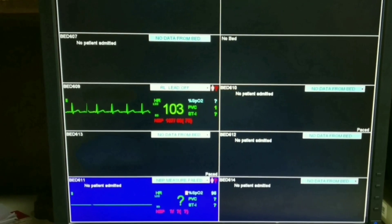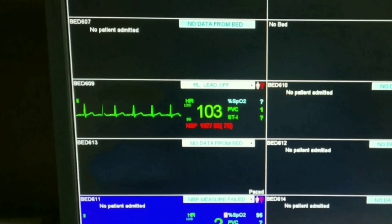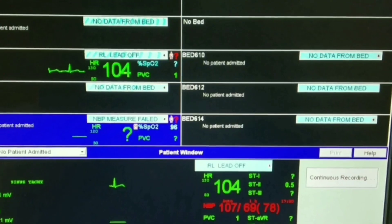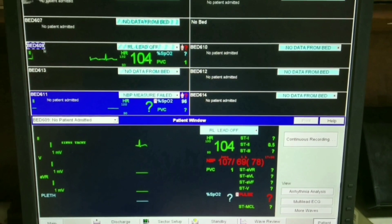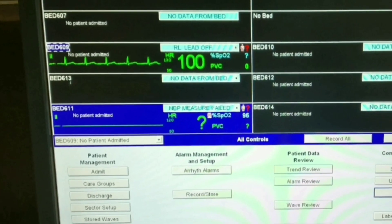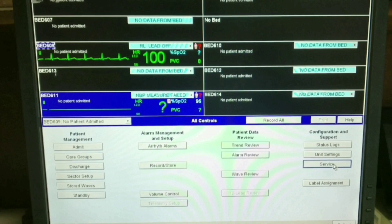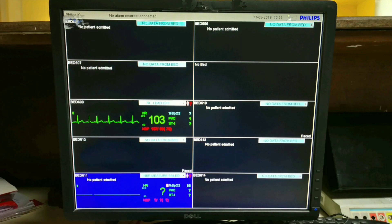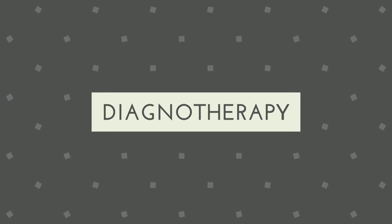Continuous monitoring is a valuable tool that helps provide additional information to the medical and nursing staff about the physiological condition of the patient. Using this information, the clinical staff can better evaluate a patient's condition and make an appropriate treatment decision. It is used to treat a wide range of patient conditions.